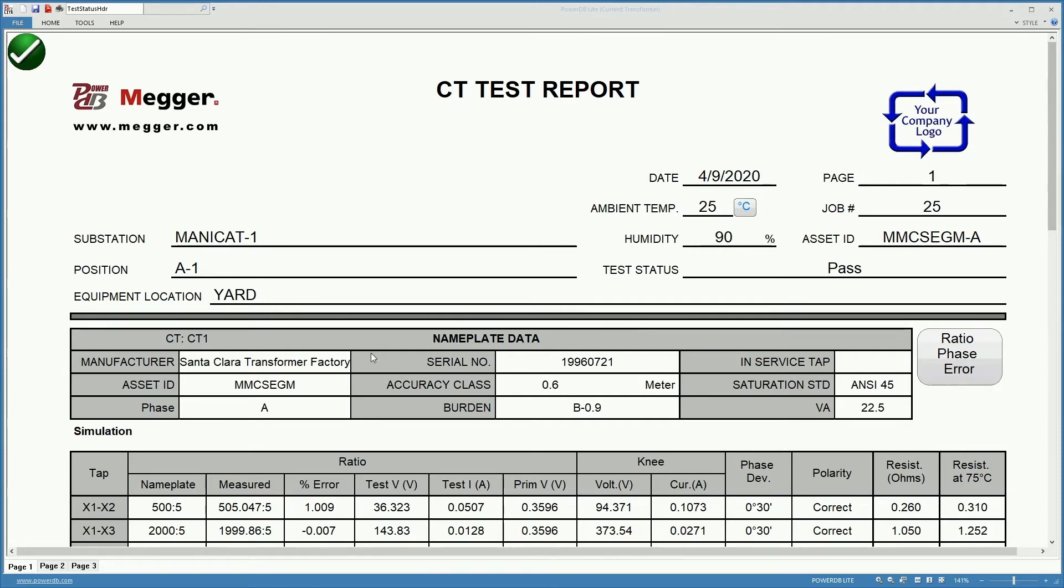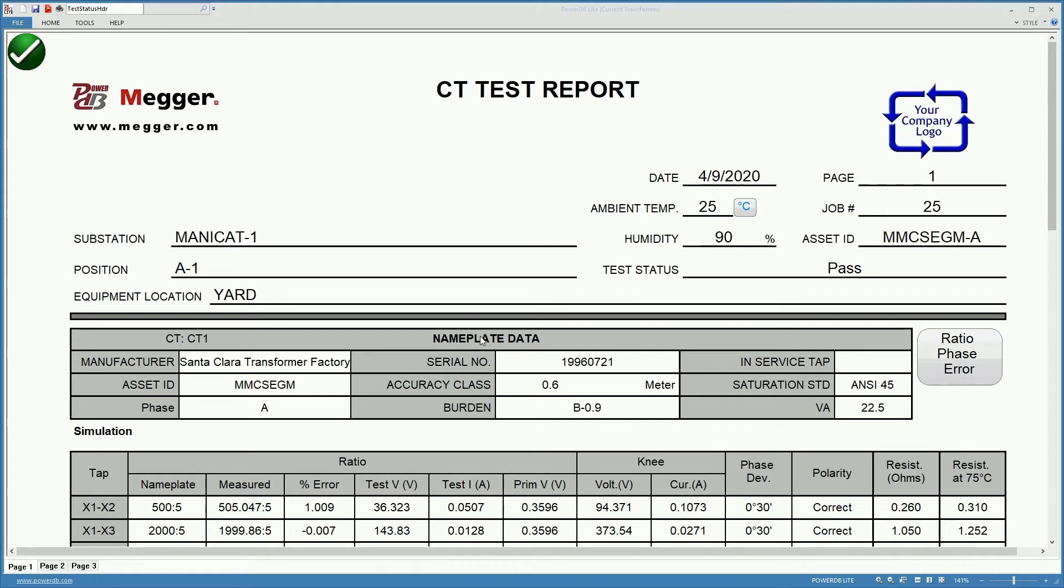Down here you find the nameplate data. The nameplate data coincides with the information for the nameplate that we input in the nameplate section of the settings.